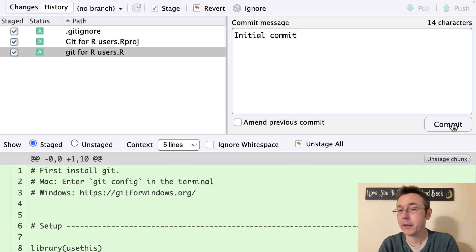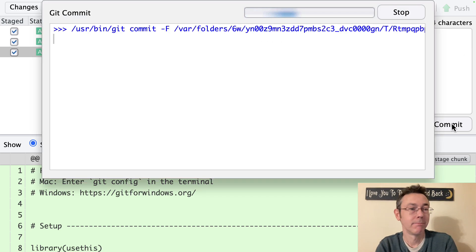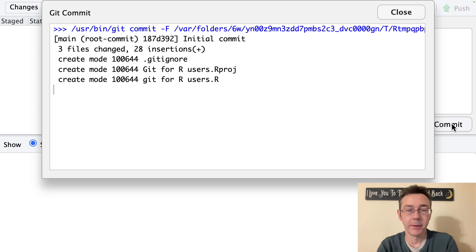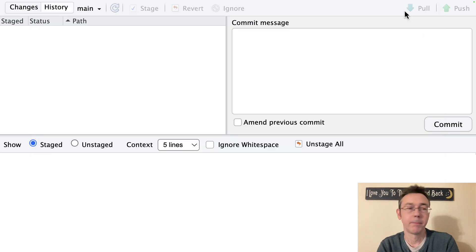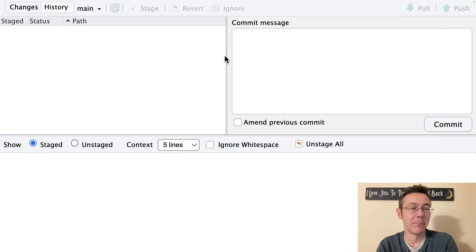And then we click commit. We get a little bit of a pause and then we're all set. So now our changes have been tracked.